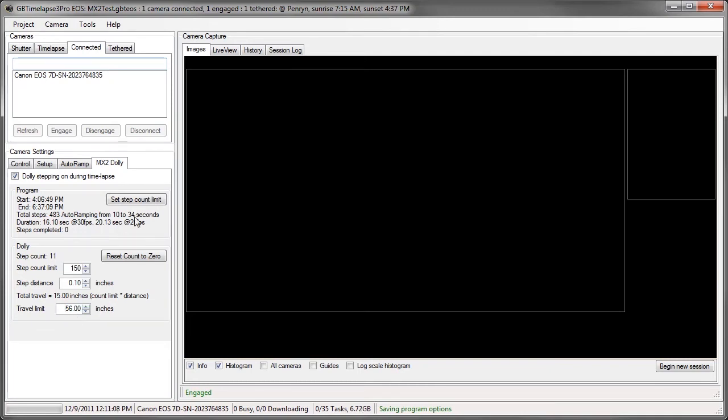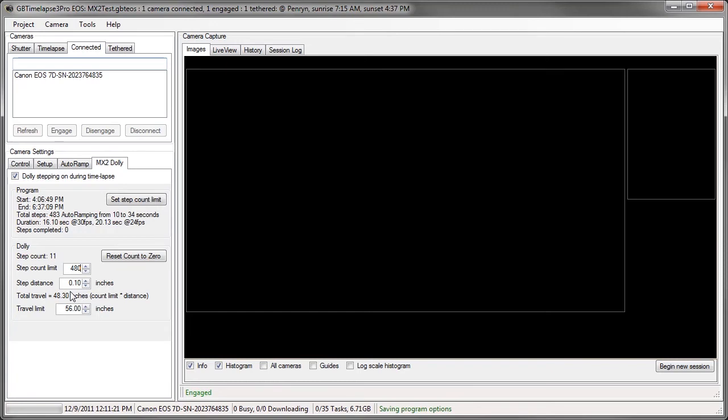We're going to go for 483 steps. I'll just make that 480 even. And at a step distance of a tenth, it'll move 48 inches, which is less than the travel limit for this unit.